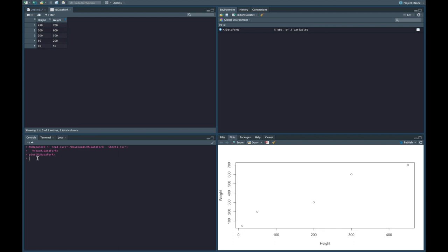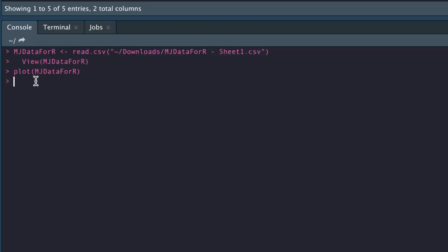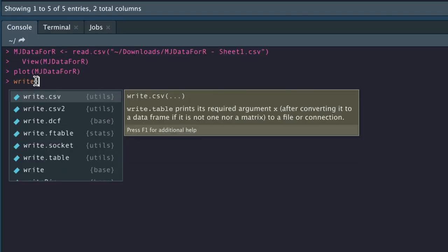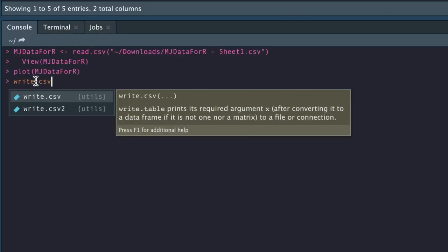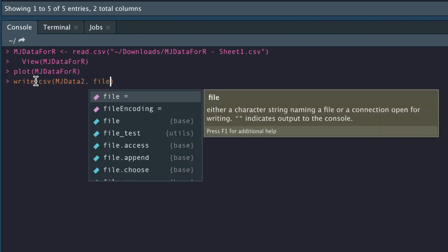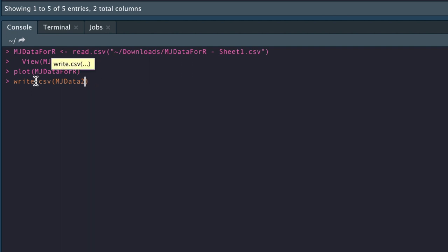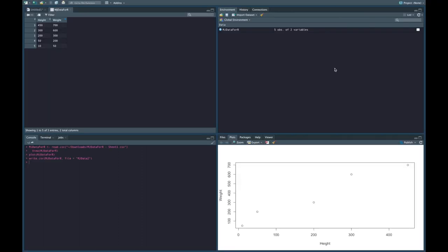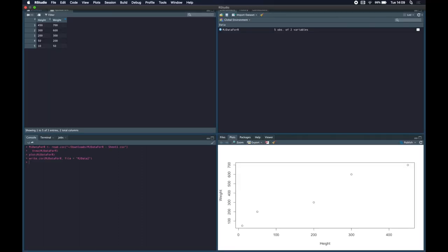And then once we've transformed the data, we can also write it back to a CSV file. And it's as simple as saying mjdata2, and we can say file... oh sorry, what we want to do here is give this the proper name, so mjdata4r, and then when we click file equals, this is going to be the new name. So let's call it mjdata2, and then we hit enter and it's going to have written the CSV file.